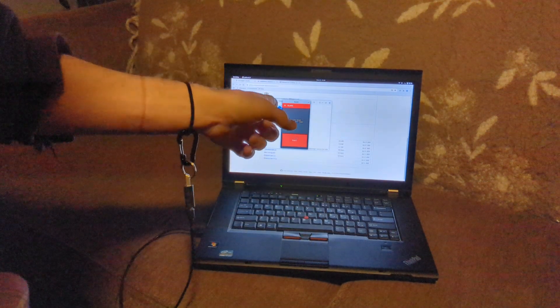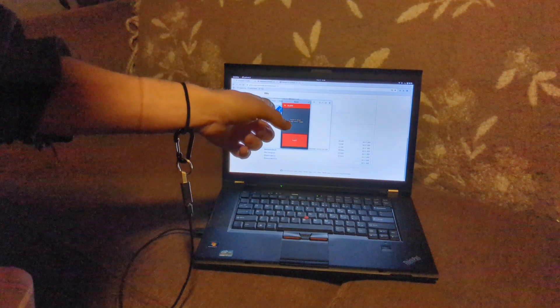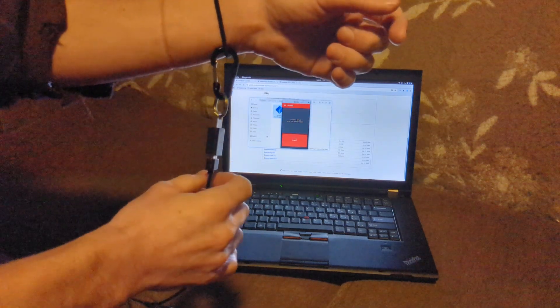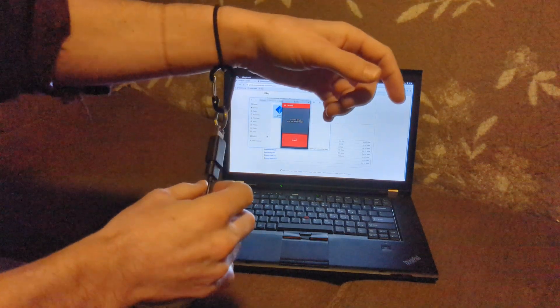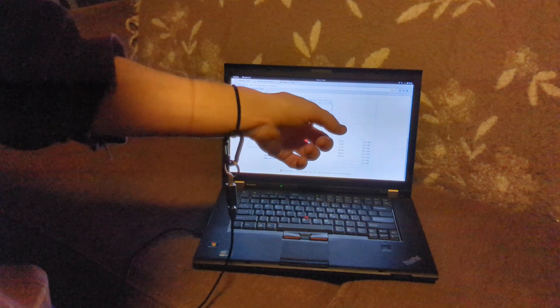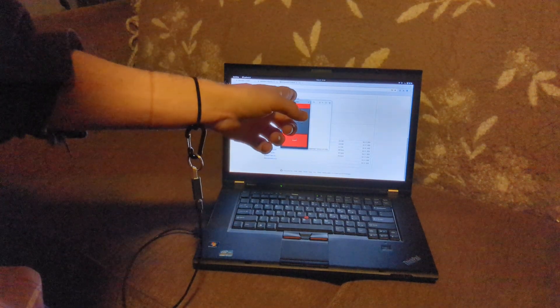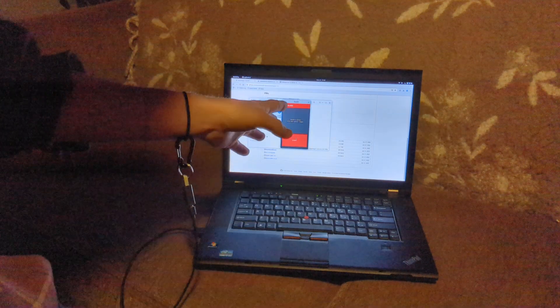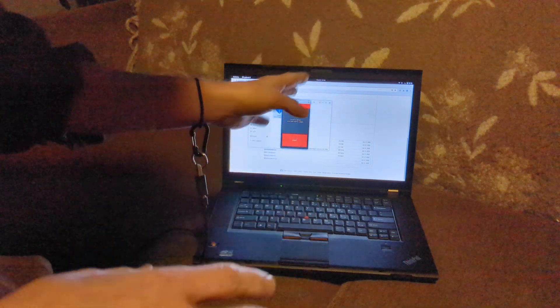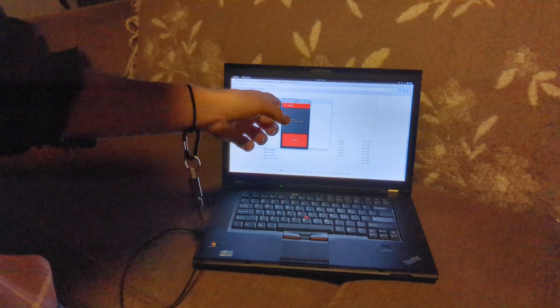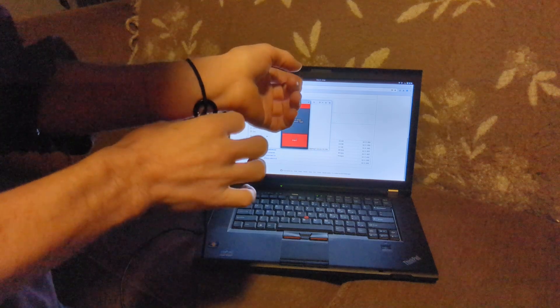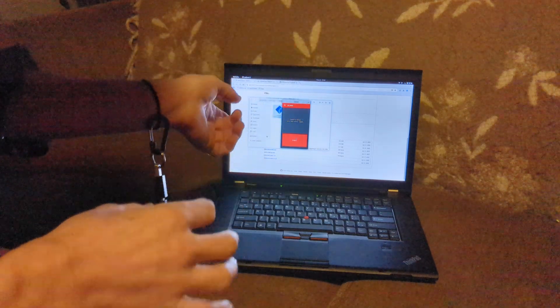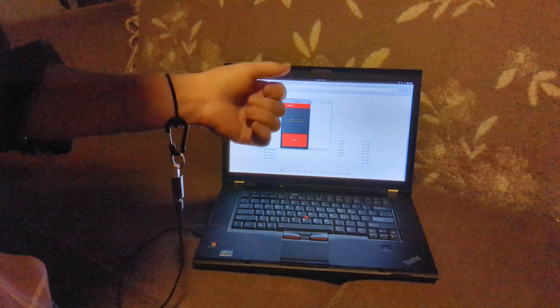Now what happens next is anytime this magnet gets disconnected it's going to lock the screen because that's what I have it enabled to do. It's really that easy, you just open the application, set it to what you want it to do, and then attach it to something that you want attached to that computer.